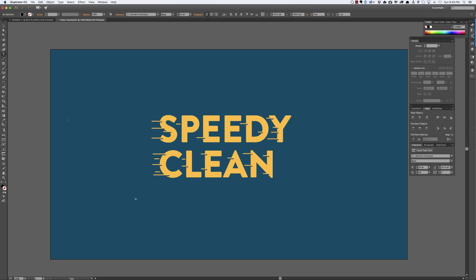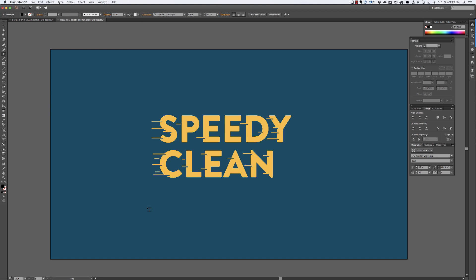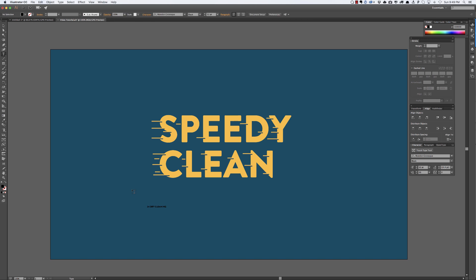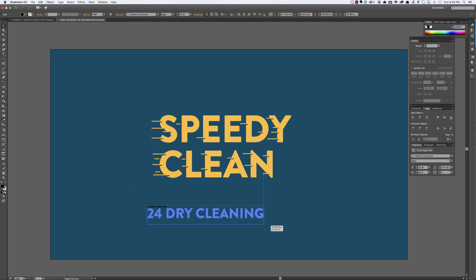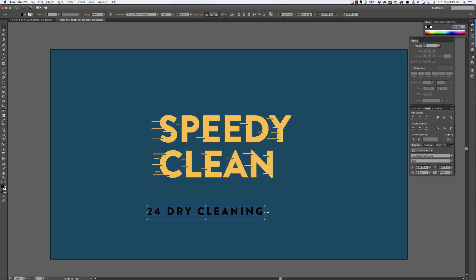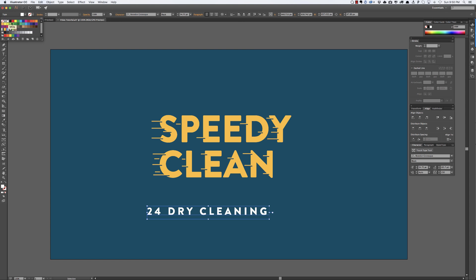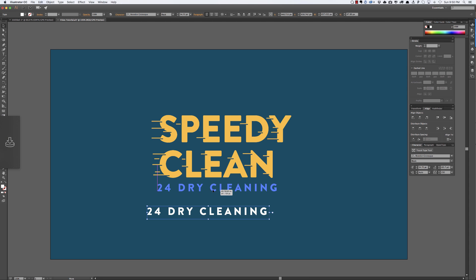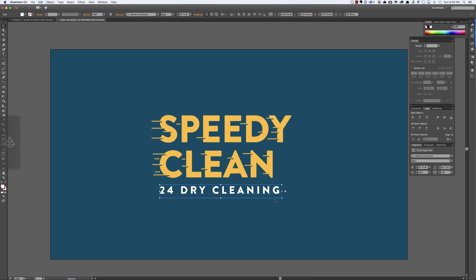And just to kind of make this official as an actual design. So speedy clean might be a laundry place right, so we'll call it 24 hour dry cleaning and I'll put that below it. And because the words are smaller I have this theory, I think it's been confirmed I don't know, but I think the smaller letters are in kind of this retro-esque style design, I think when they're smaller they should be spread out more for readability. I feel like I've heard that somewhere but I don't really know where. So I'll make that white. Nice, this is looking pretty tight for taking like five minutes.